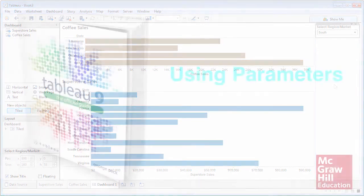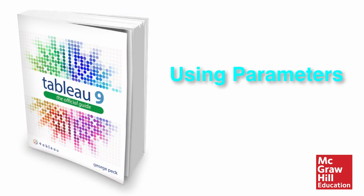Parameters are a powerful way to take Tableau interactivity to the next level.